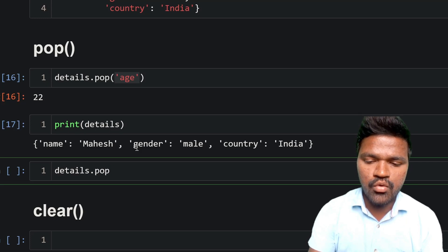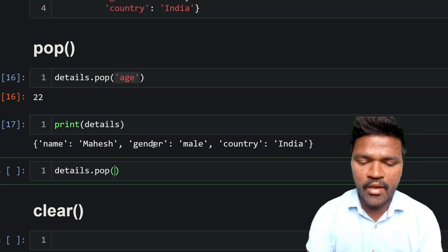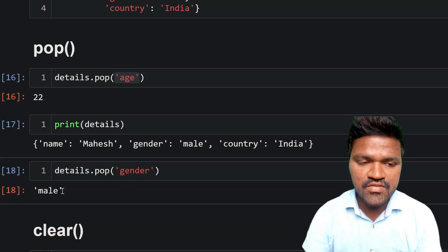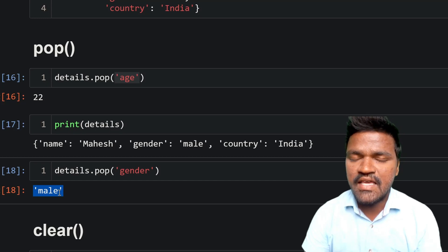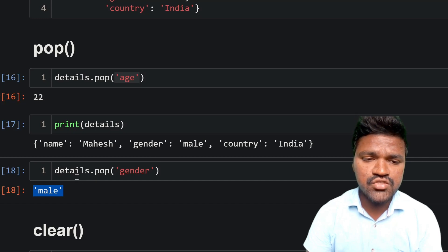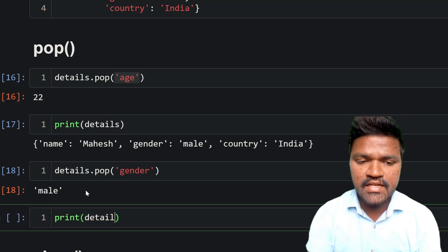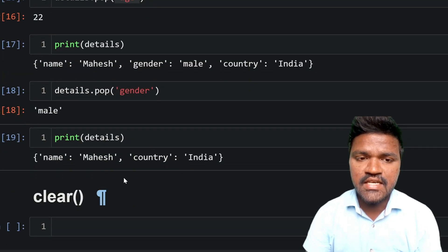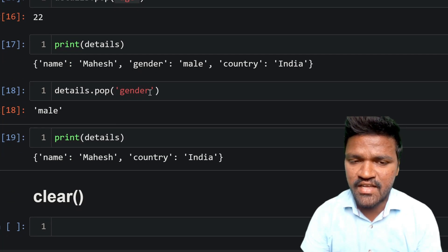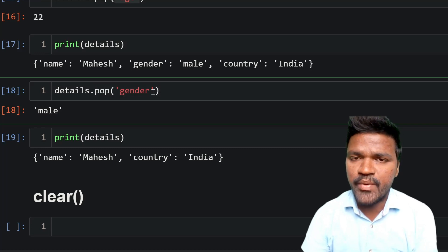Let me remove one more element using pop. I want to remove 'gender', so I call details.pop('gender') and execute — we get 'male', the value associated with that key. If I print details and execute, gender is no longer in the dictionary because using pop removed the gender key-value pair.